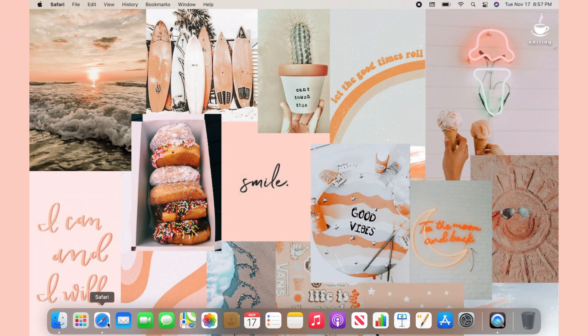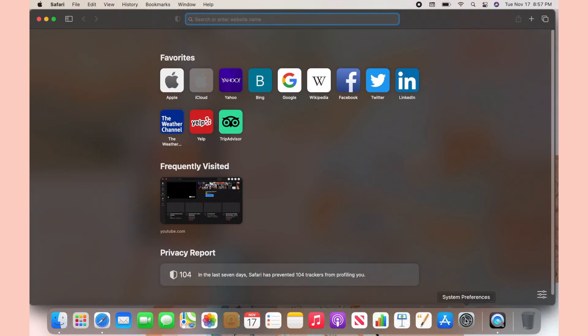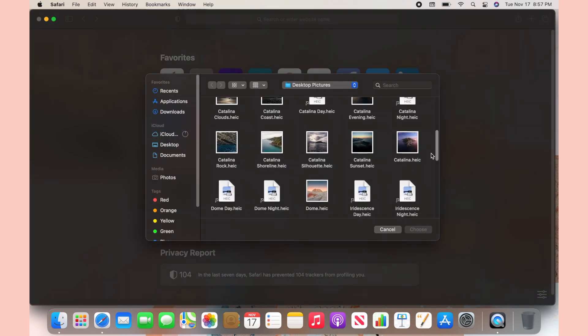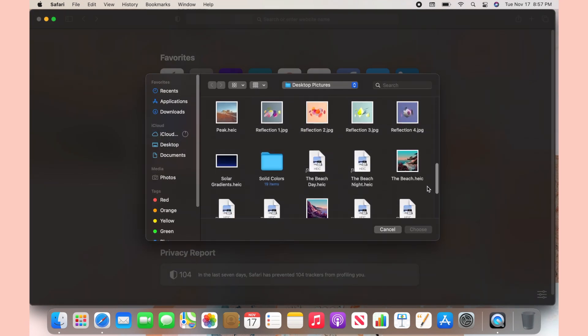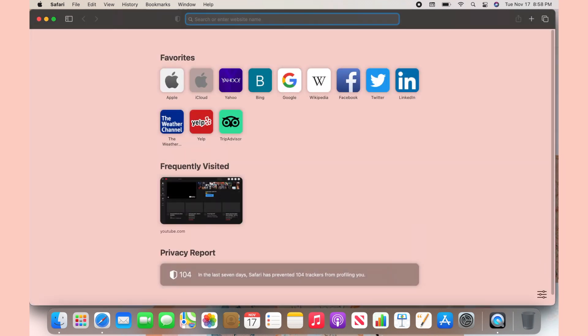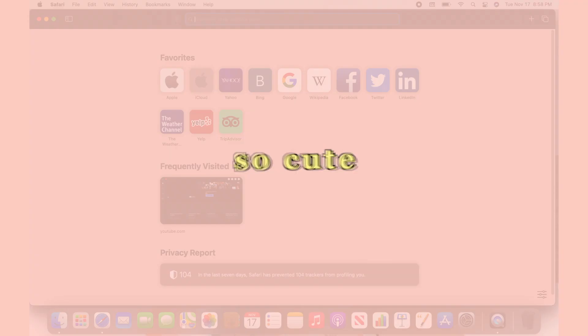I just downloaded the Big Sur update and one super cool feature is that you can change your Safari background. All you need to do is open up Safari, click on the icon on the bottom right, then click on the rectangle with the plus. There's a whole bunch of backgrounds to choose from, including some plain backgrounds — especially this pastel pink, which I think is so cute.